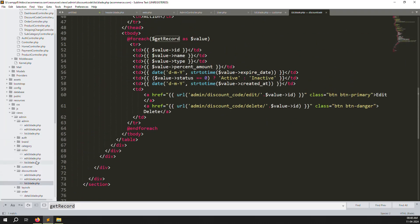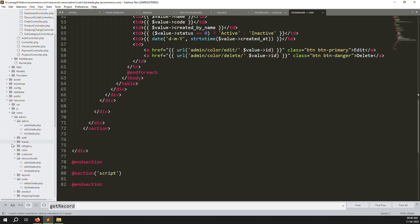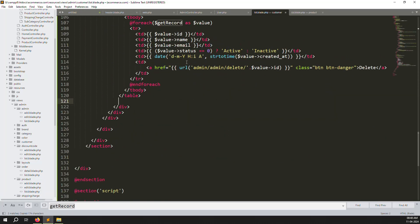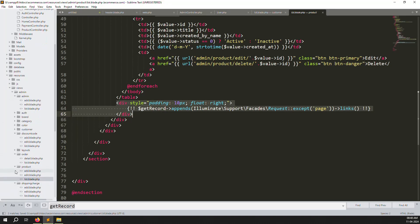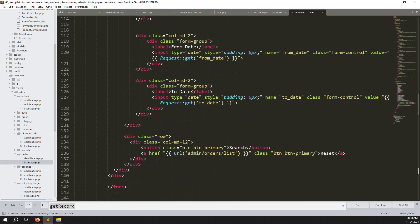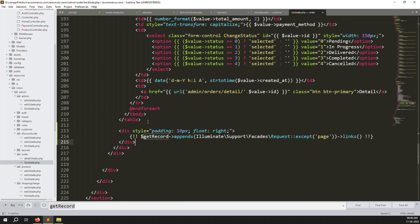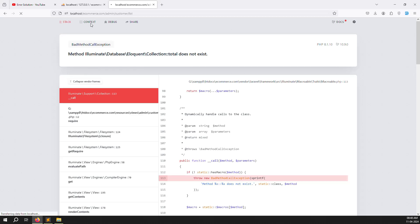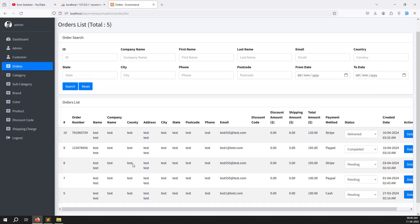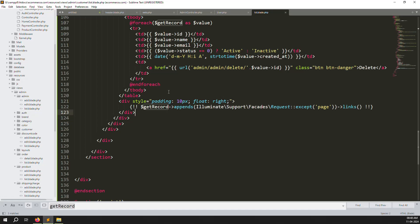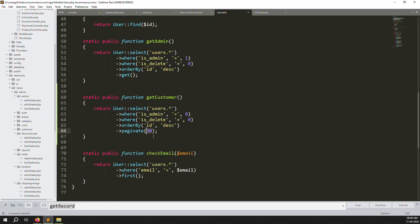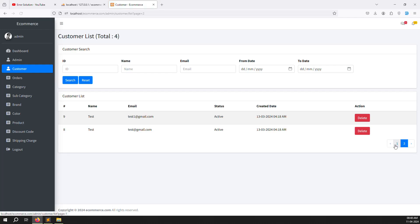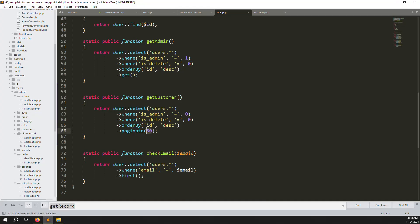Go to products list.blade.php — there is pagination there. Copy it and paste it into the customer list and also the order list, since we already had pagination logic but forgot to add it to the view. Refresh the page — it's working very well. Go to orders — also working well. Set pagination to 2 for testing in User model, refresh, and you can see the page ignition is working.